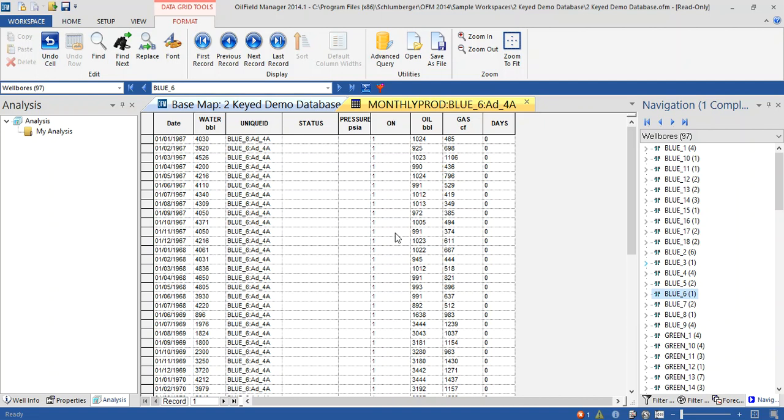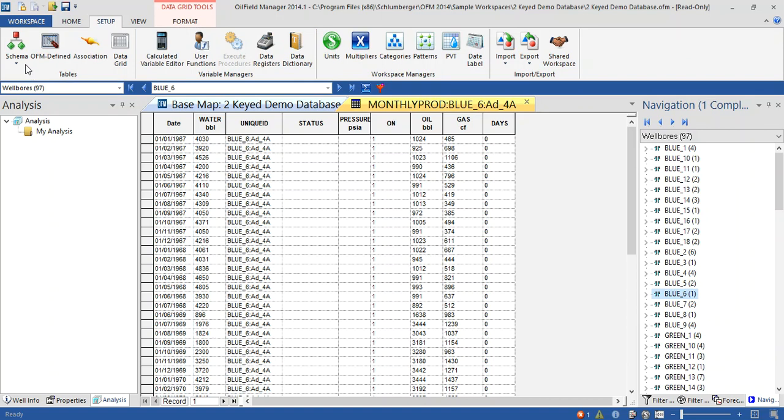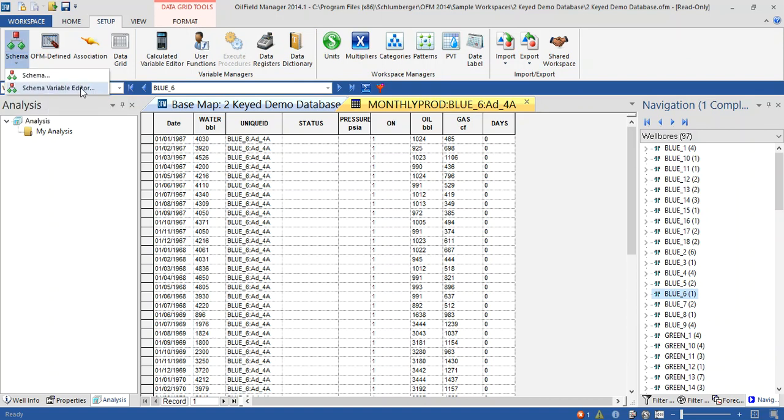Unfortunately we don't have in this demo data the QM production, we have the raw data only. But we can create this function. Let's go for setup schema variable editor.